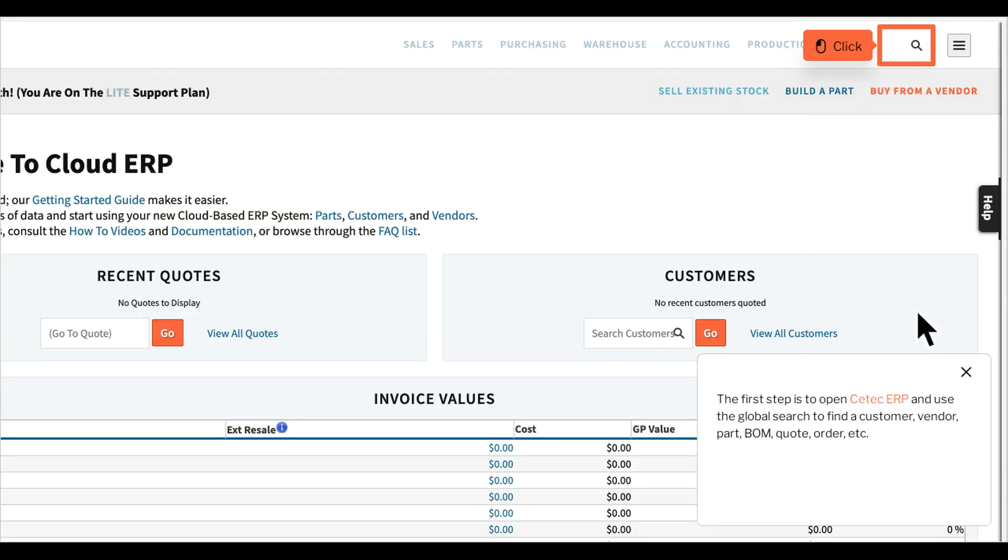The first step is to open CTECH ERP and use the global search to find a customer, vendor, part, BOM, quote, order, etc.